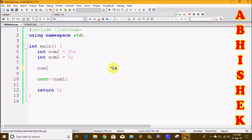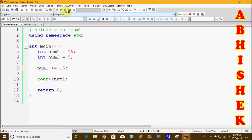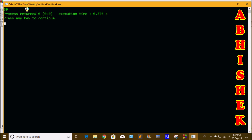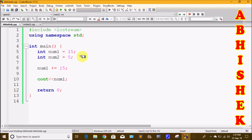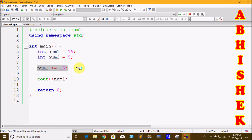With assignment operators, we assign the value to variables. For example, num1 plus equals 15 means num1 equals num1 plus 15. If num1 equals 15, then num1 becomes 30. We click build and run and print 30.